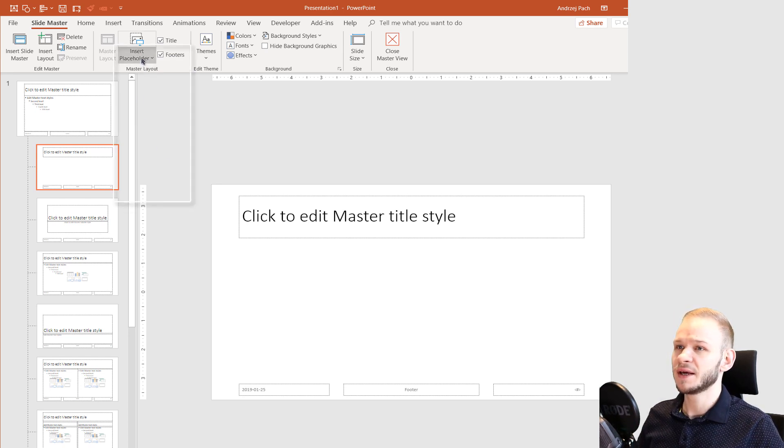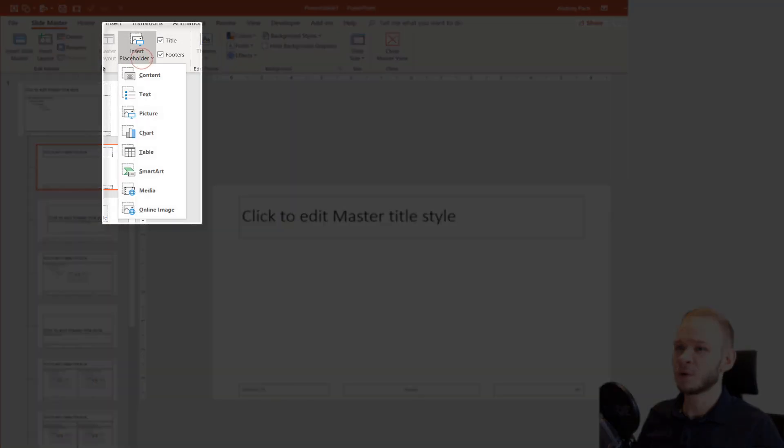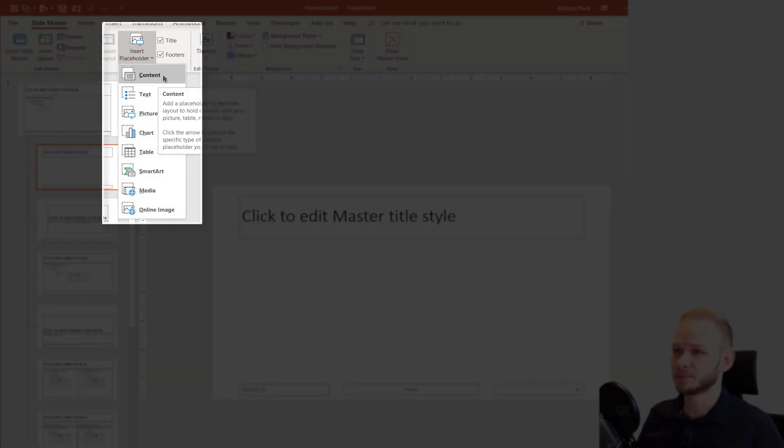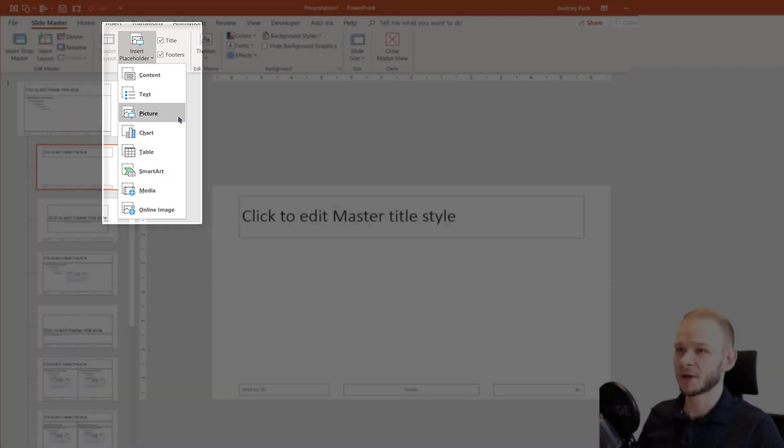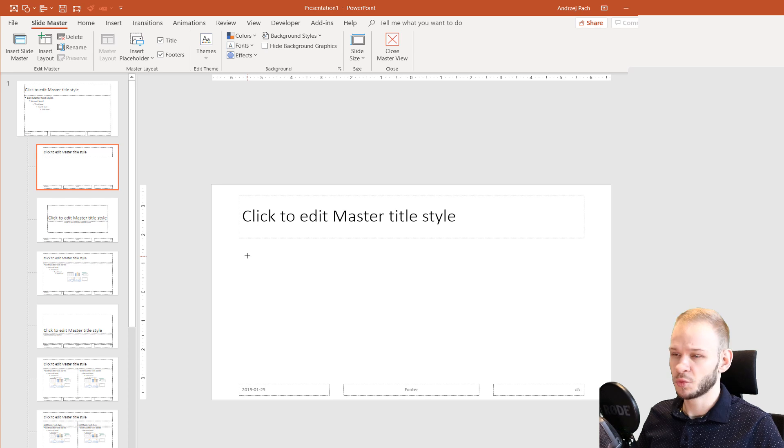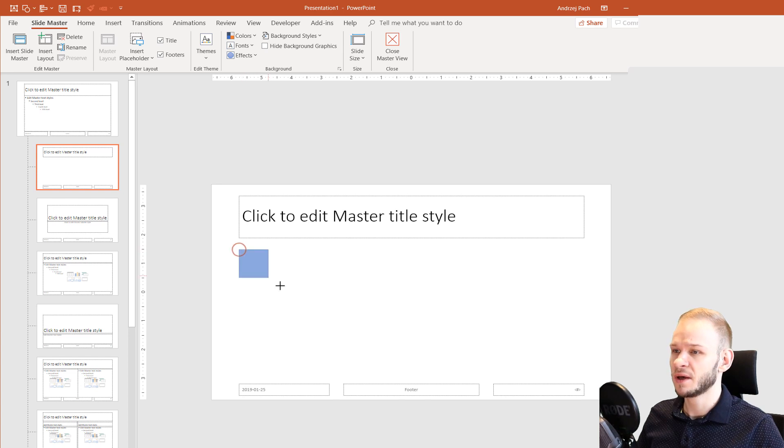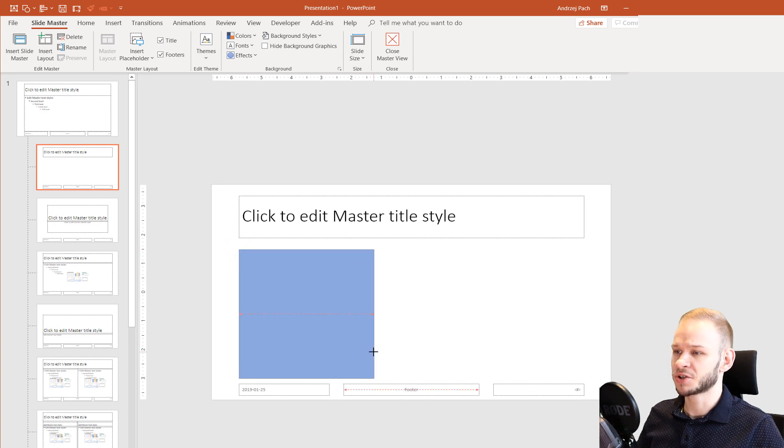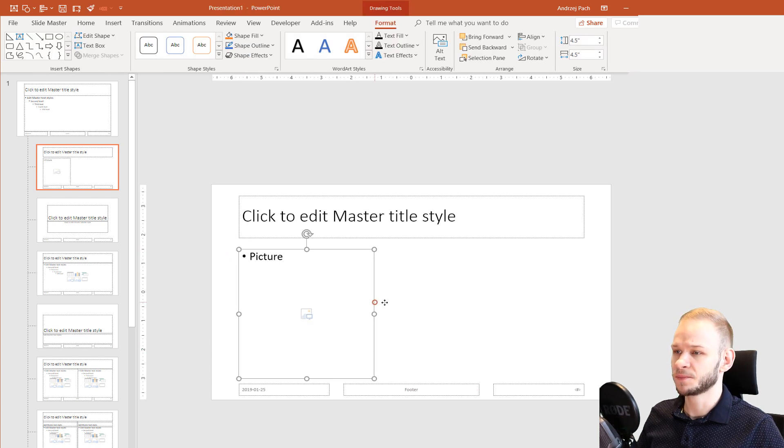I'll select Insert Placeholder and the most important and the biggest one would be content. But we can also use, for example, picture. Let me insert a picture layout with my Shift key.